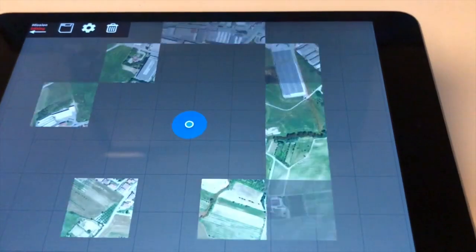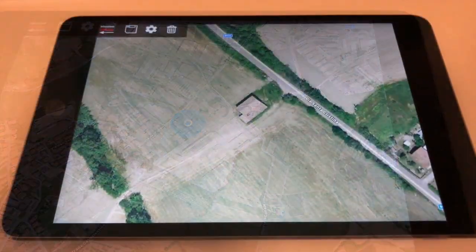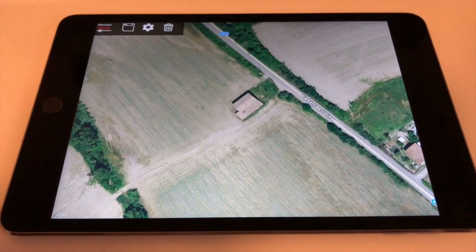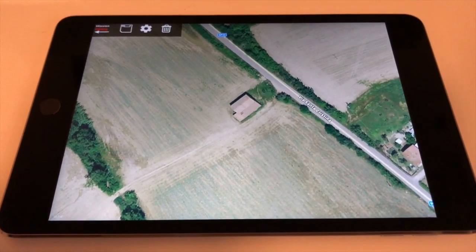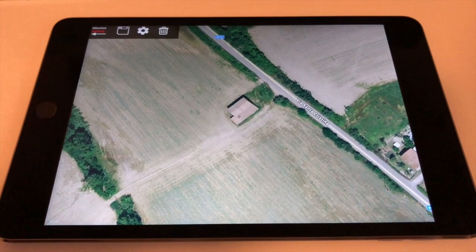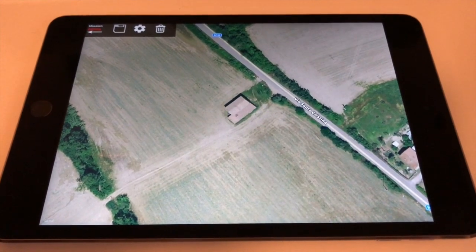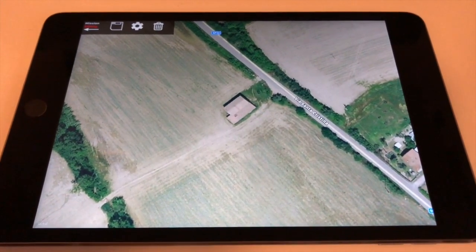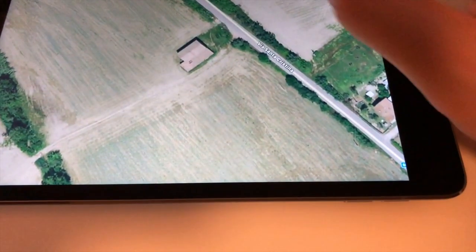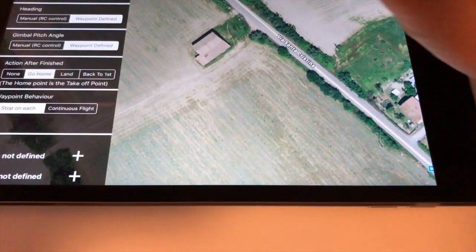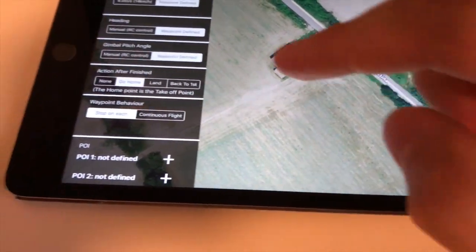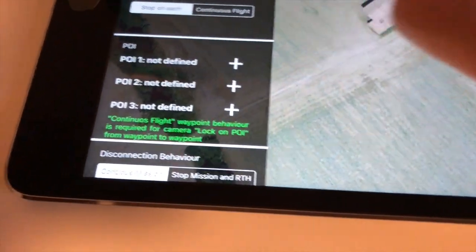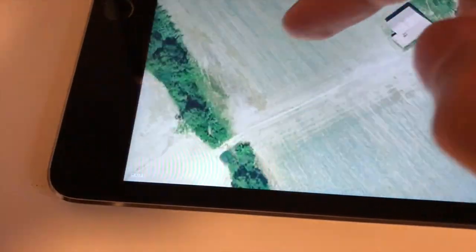In this tutorial we are going to create a simple mission with a Point of Interest (POI). Let's start by adding a POI. Tap the gear button to enter Mission Settings, then scroll down to the POI section and tap the plus to add a POI.